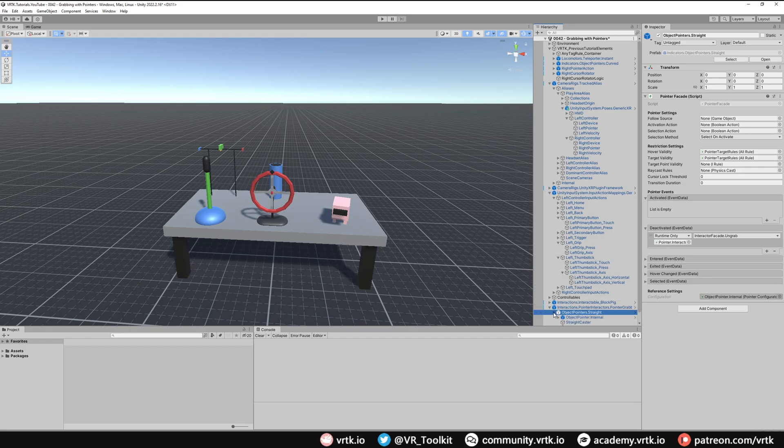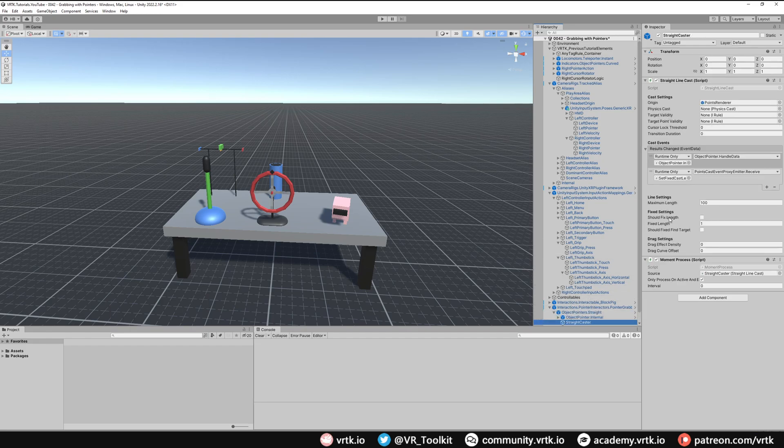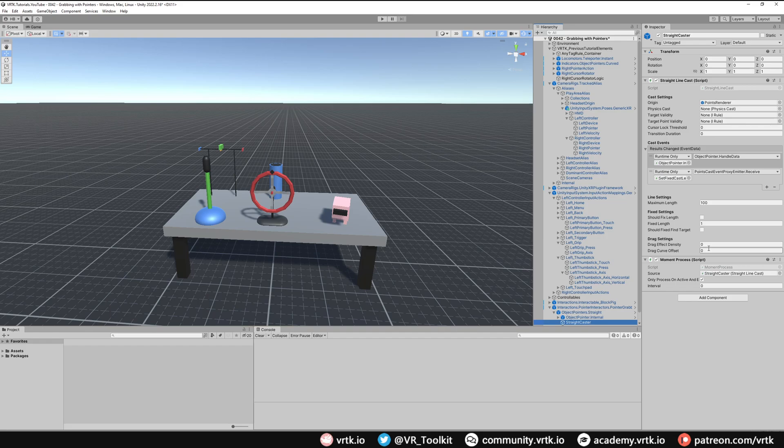If we expand the object pointer straight and look at the straight caster, we can come in here and change the drag effect density, which will make the straight pointer bend as we're grabbing something around. We're going to add a drag effect density. This is the density of the curve line. We're just going to add 10 points.